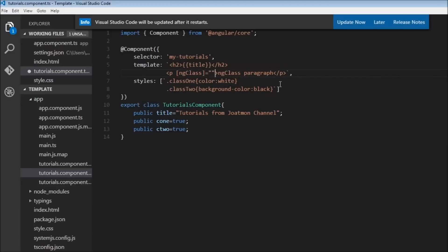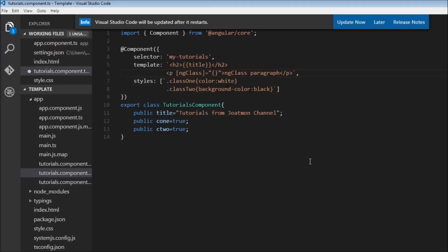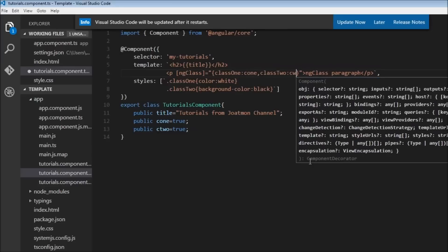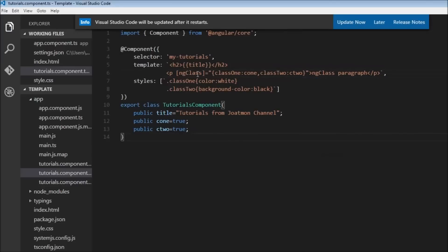Within the square brackets, write ngClass. On the right-hand side, we provide the list of classes we want to apply based on the true or false value of our properties. So class1 is mapped to c1 and class2 is mapped to c2. Right now both c1 and c2 are true, so in the browser this paragraph should have white font color and a black background color.